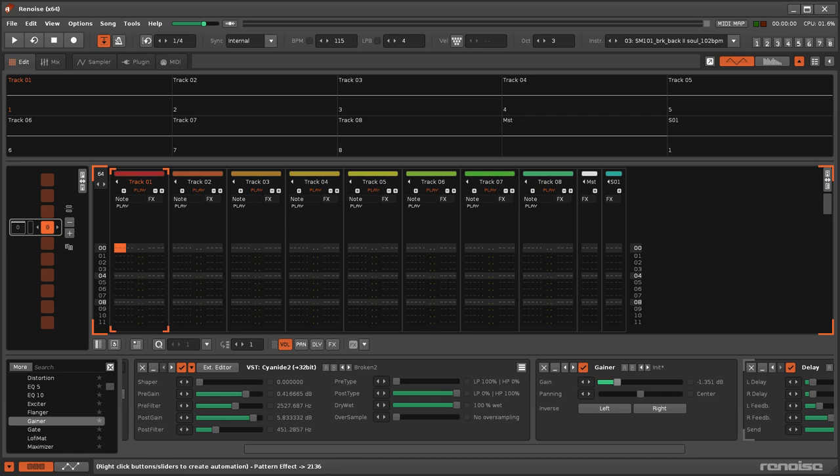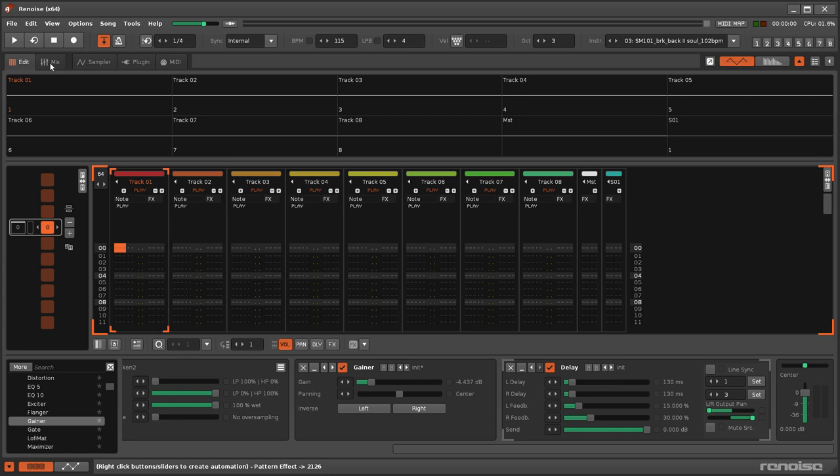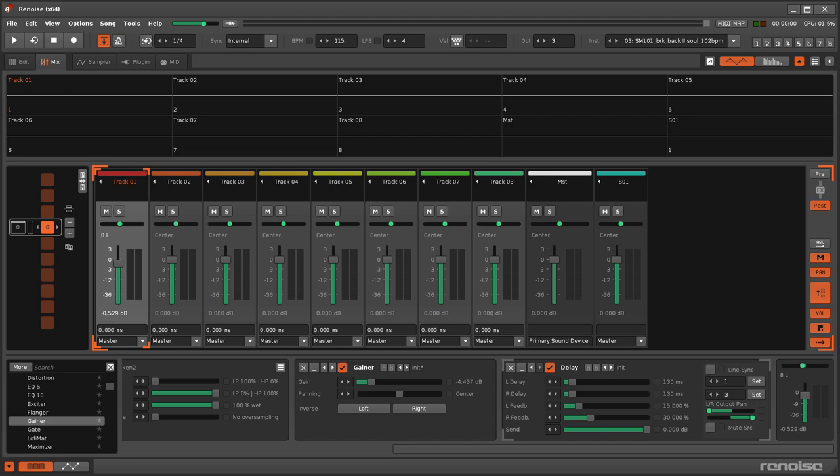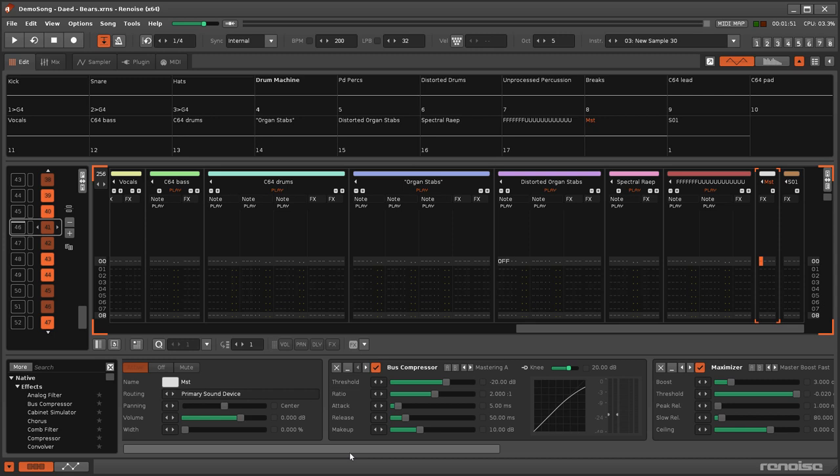Also, since the Post Mixer is for making final adjustments to the mix of a track, it cannot be automated. So, inserting a gainer as the final effect allows you to make these changes during a song's playback.